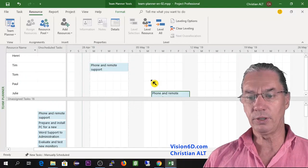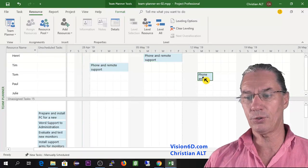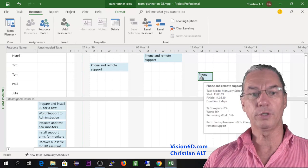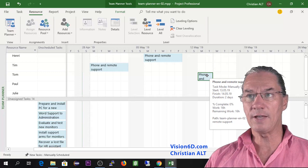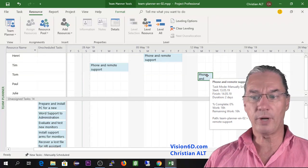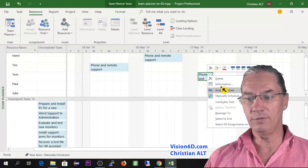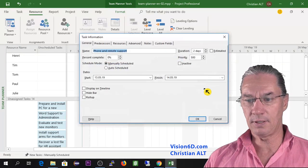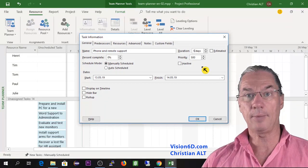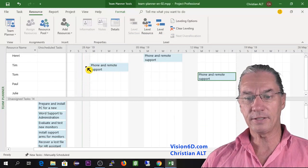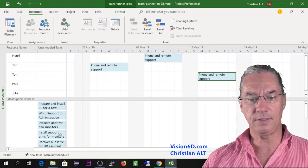The second week it will be Henry doing the support, and the third week I will put it for Tom. As you can see, for each task we see the duration information — and here there was a mistake. I'll go into the task information and correct the duration from two days up to five days. Like that, we have all the support tasks set in place for the three coming weeks.